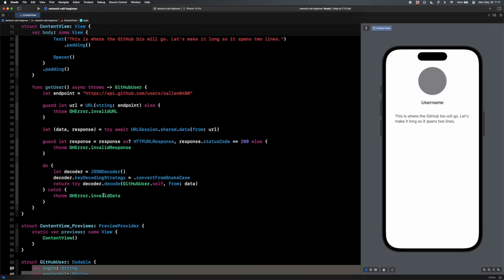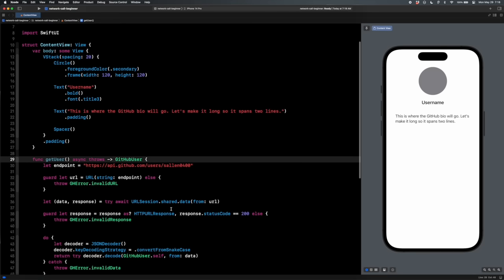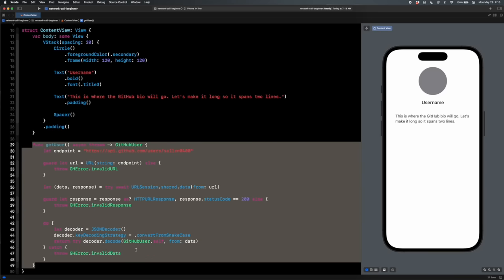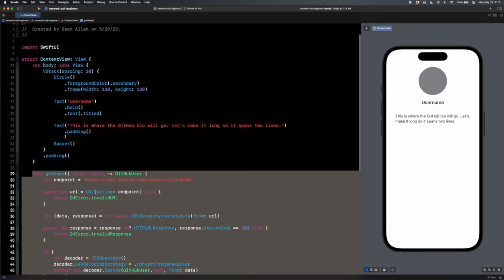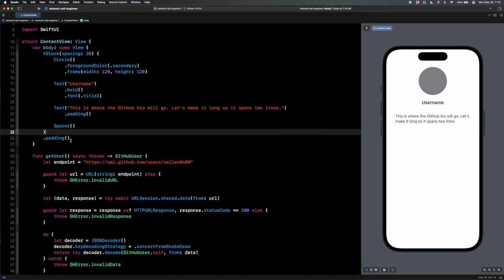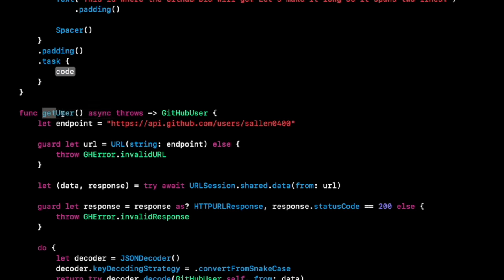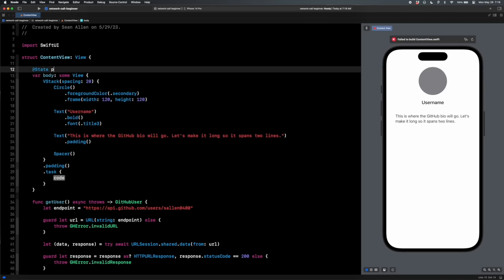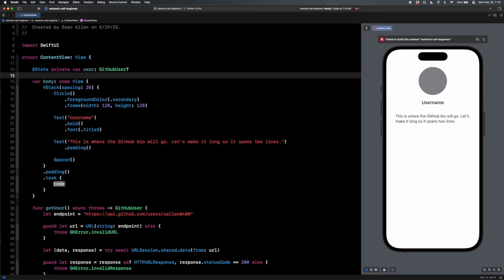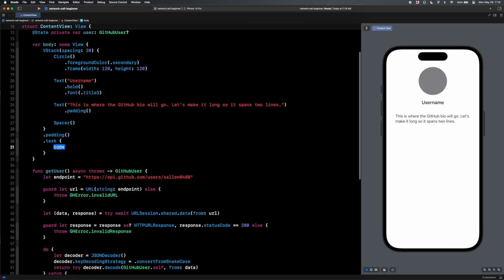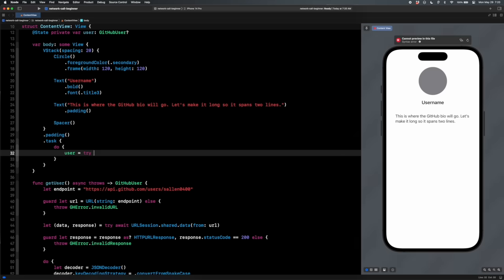Step four is to actually use this network call and connect it to our UI to show the final results. Scrolling up to our SwiftUI view — normally getUser would be refactored into a view model. To call it, below the padding we'll add a '.task' modifier — that adds an asynchronous task to perform before the view appears, ready for async/await. We also need a state variable: '@State private var user: GitHubUser?' — it's optional because when the view first loads we don't have it yet.